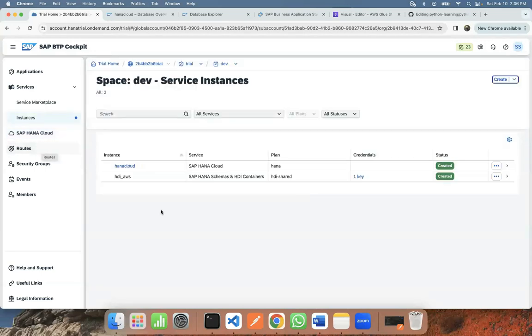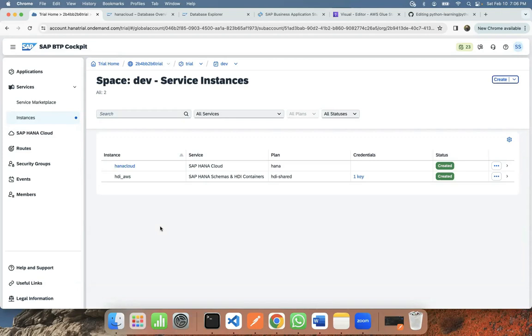And I have to find any one of the instances of HDI share, which is going to be your container when you build or deploy a container using Business Application Studio. You've got a container created or instance, a service instance created.